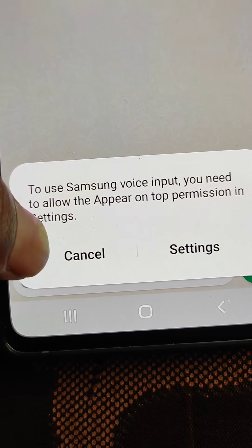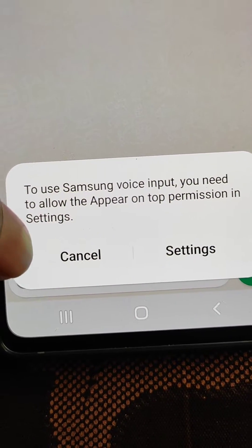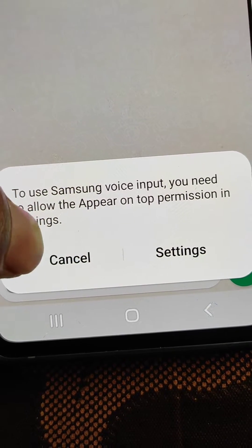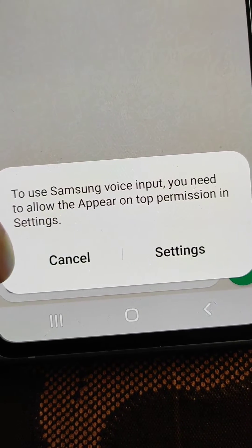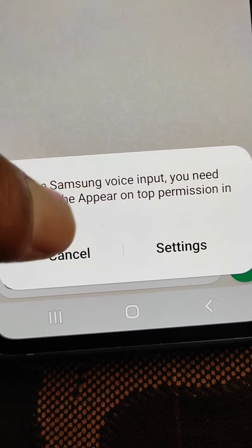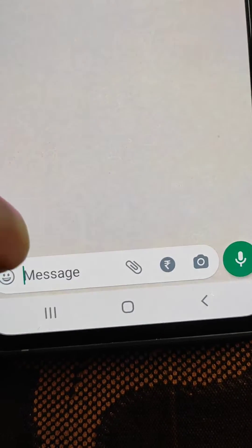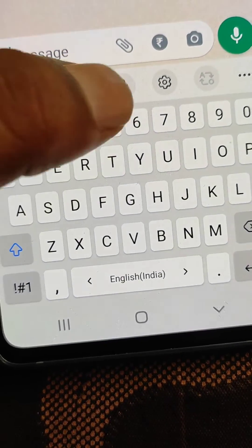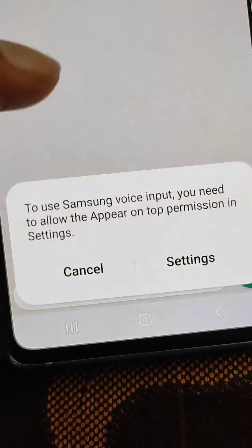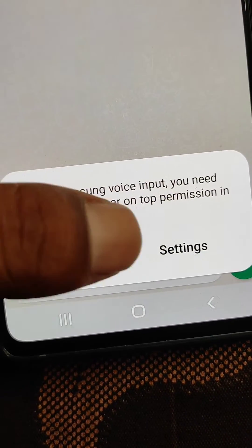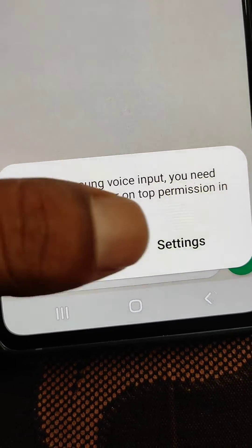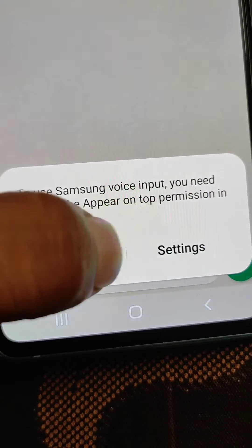If you get this kind of message when you try to use voice typing in Samsung keyboard or Samsung voice input, you need to allow the 'appear on top' permission in settings. We will see how to fix this and why you get this message in this video.